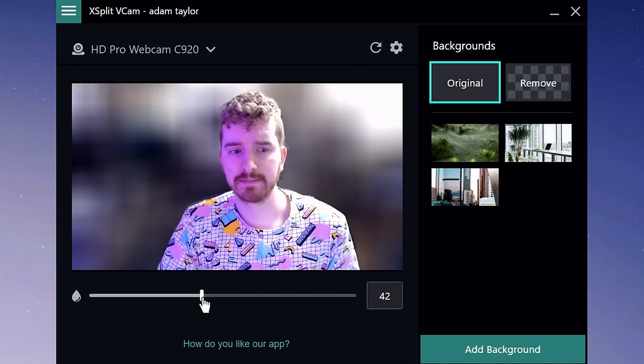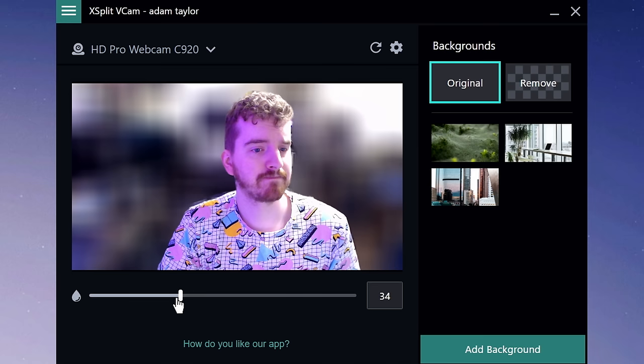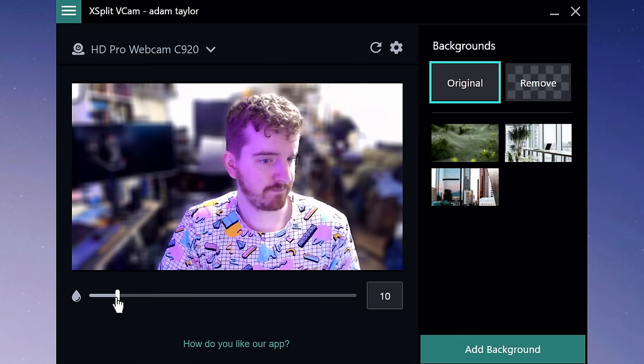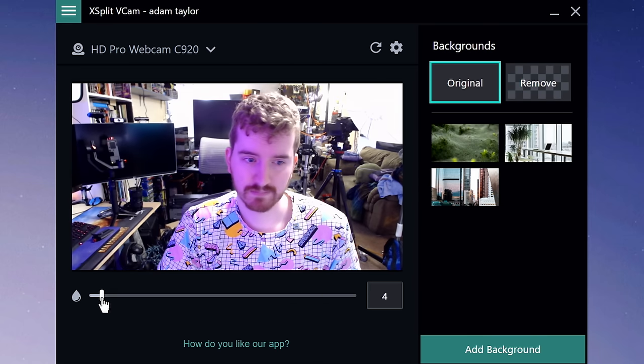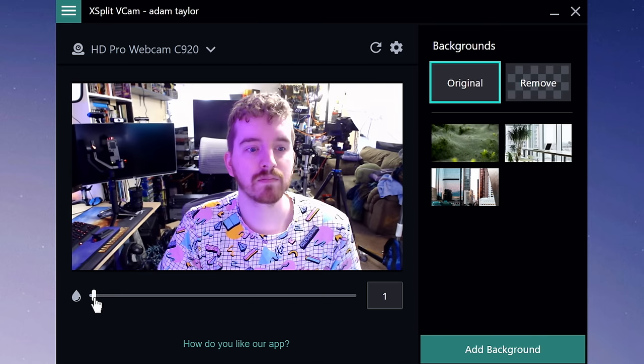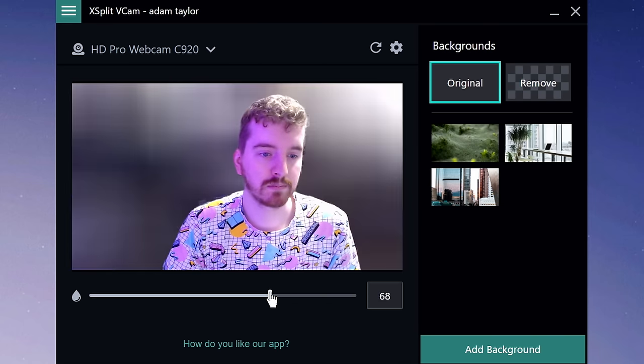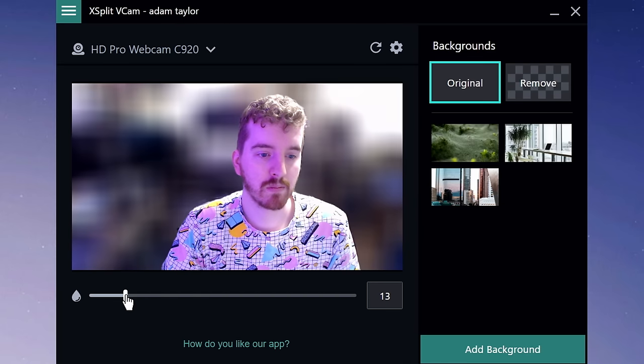Below the preview, you can use the slider to adjust the intensity of the background blur — that is, if you're using background blur in the first place.